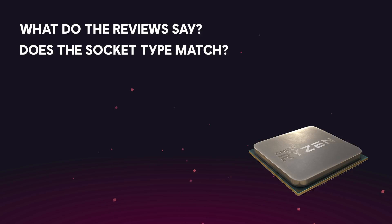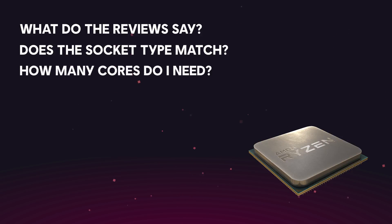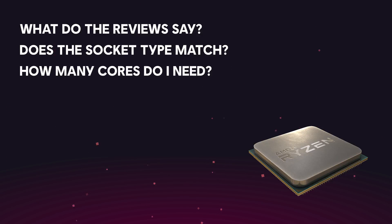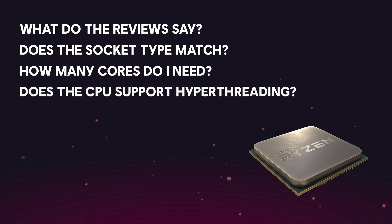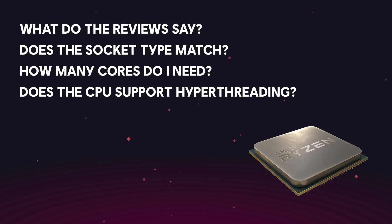Next, you'll want to take into account the number of cores, if you think multitasking is important for you. Similarly, as we described above, hyper-threading can help with multitasking, so see if the CPU itself supports hyper-threading, and if that's something you're interested in.